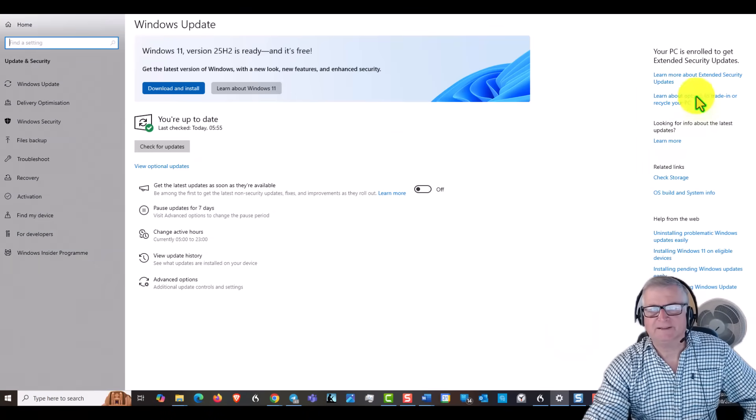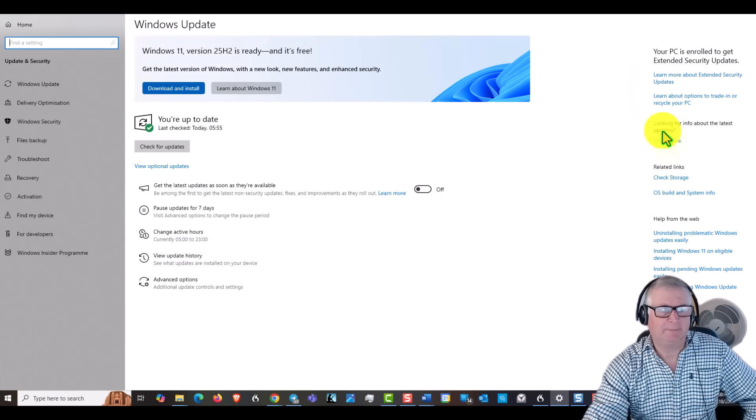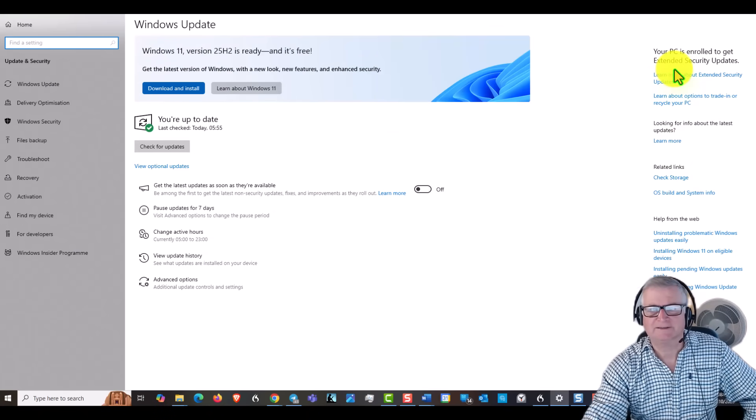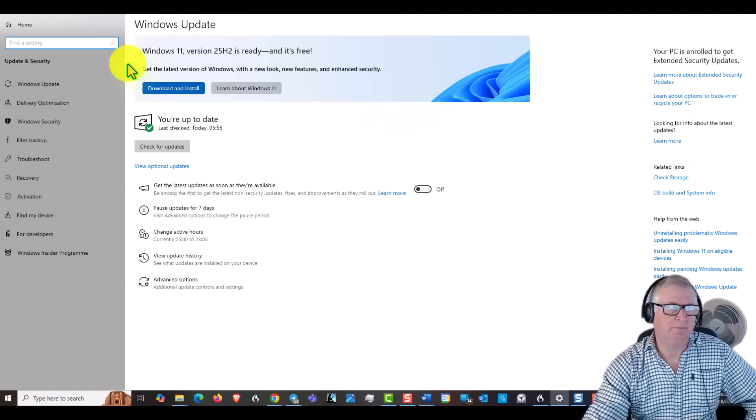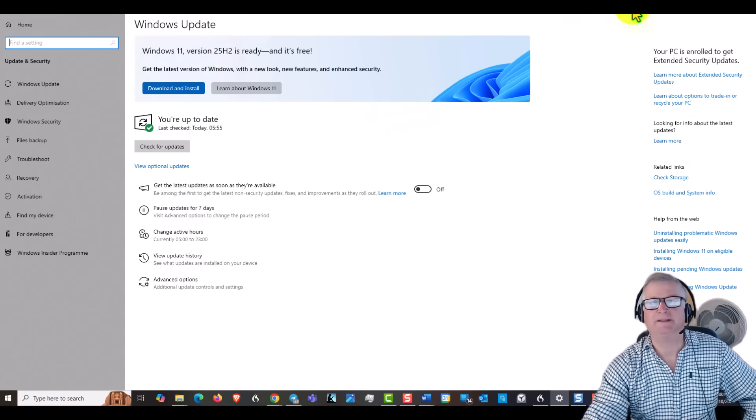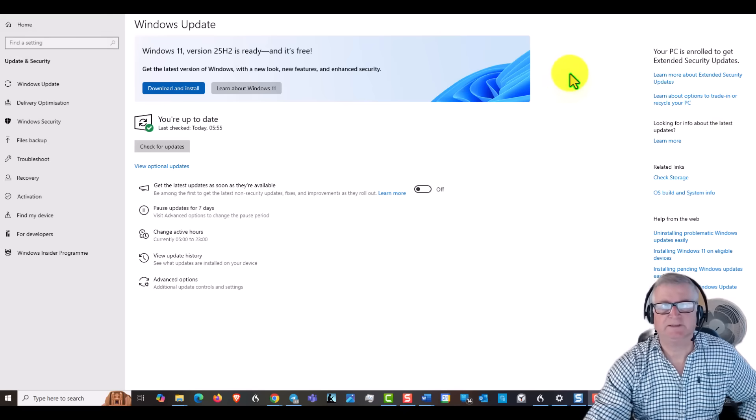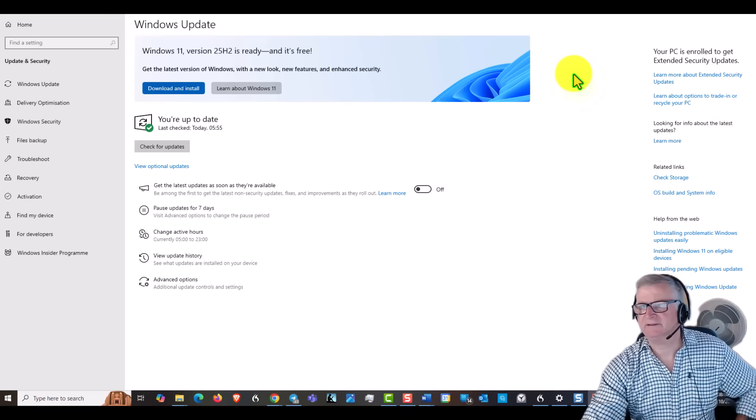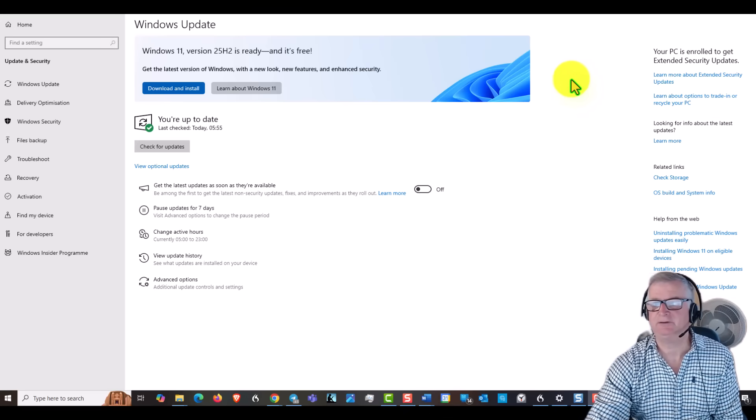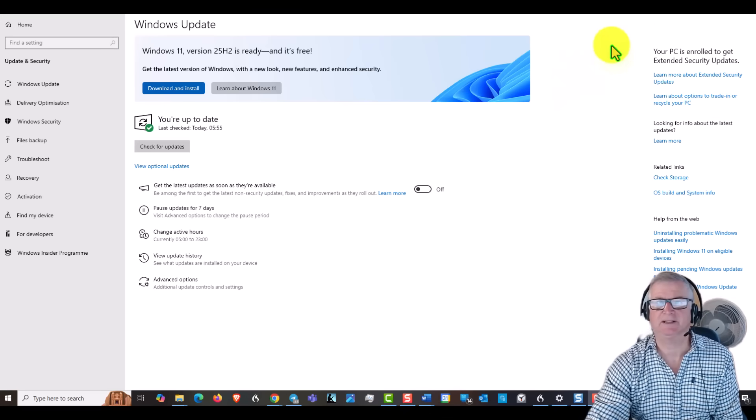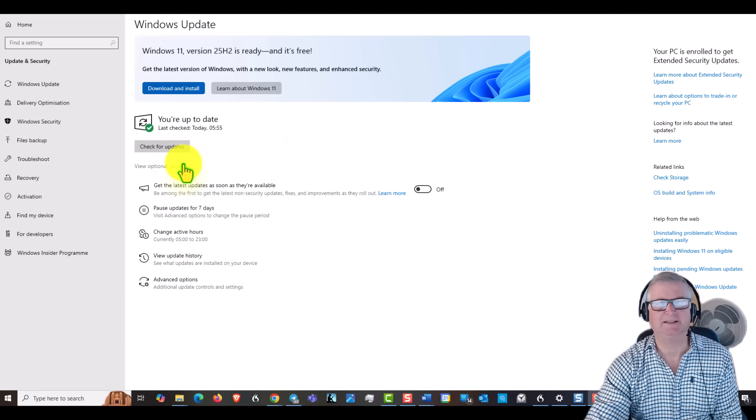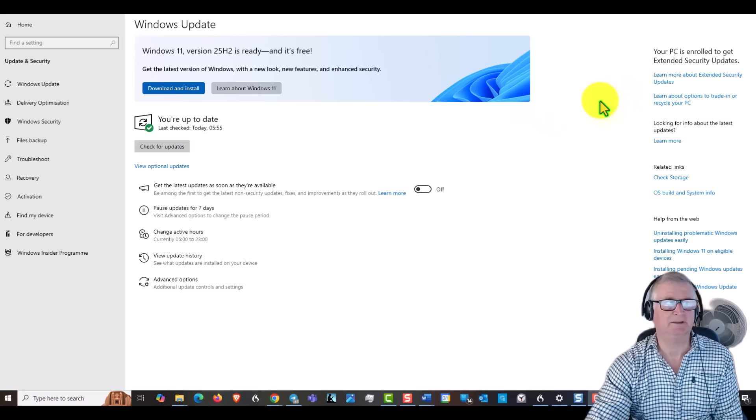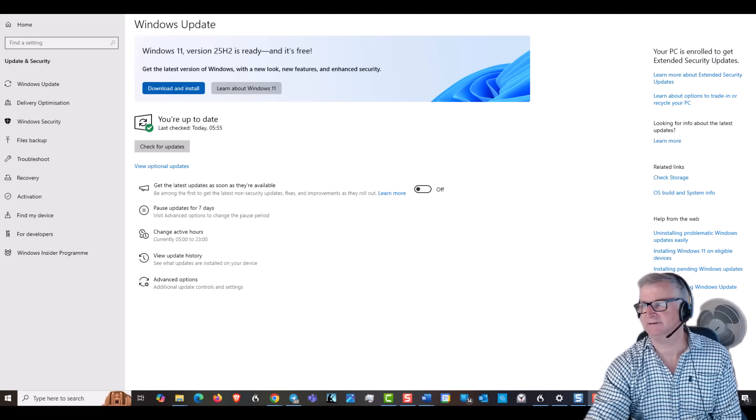I had something down here where I could sign up for these updates. So just have a look around the Windows Update page. Once you have signed up for the Windows extended updates, then you should start receiving optional updates in here, which I have. So it seems to be working okay, which is great.